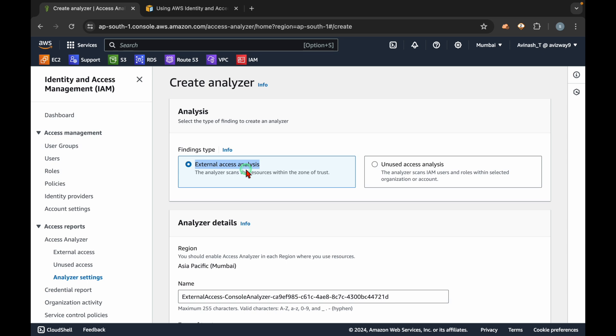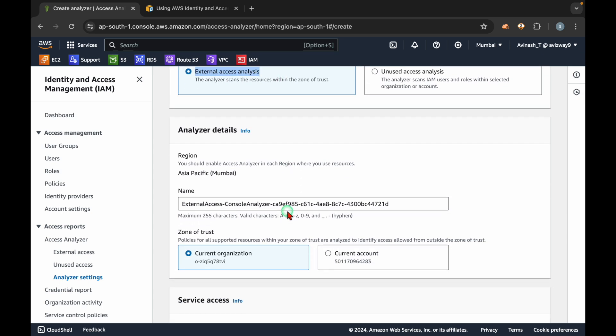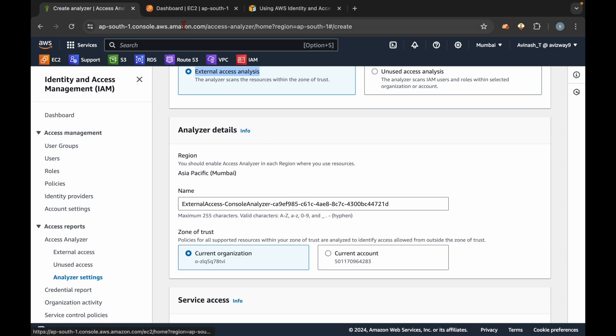If you are going with external access analysis and you are really sharing it intentionally, that's fine — no issue. But if you don't want to share it, you can immediately go and stop sharing, and if required you can delete the resources. I will show you a hands-on demo. First I am selecting external access analysis, but before creating it, I want to set up a test scenario.